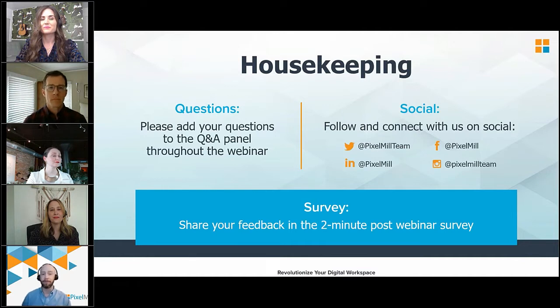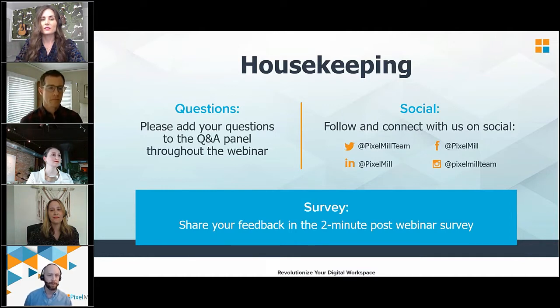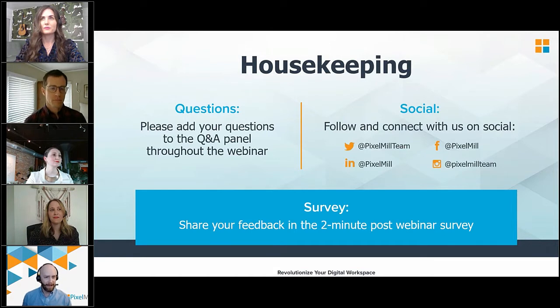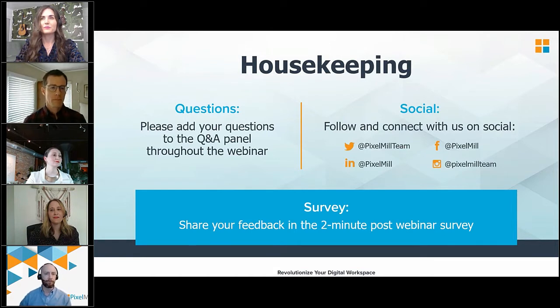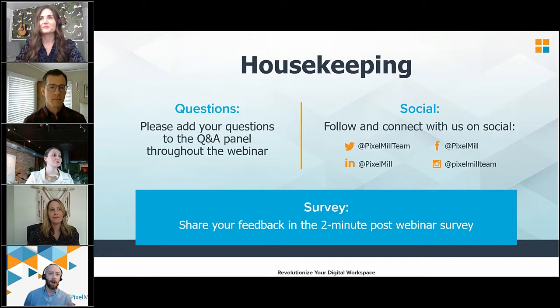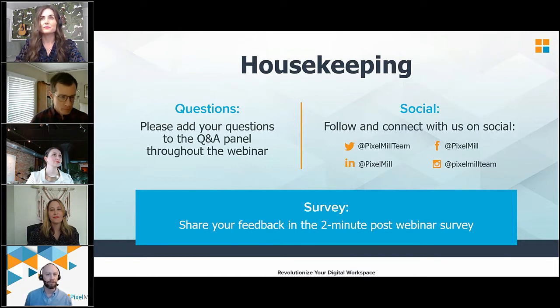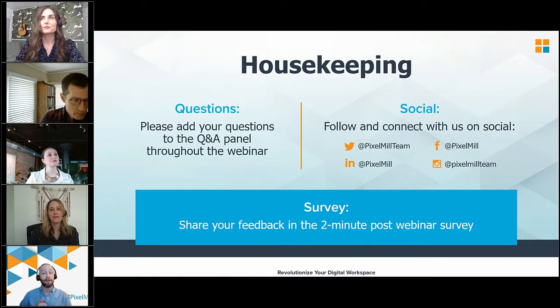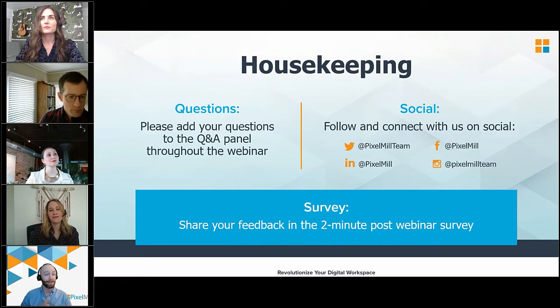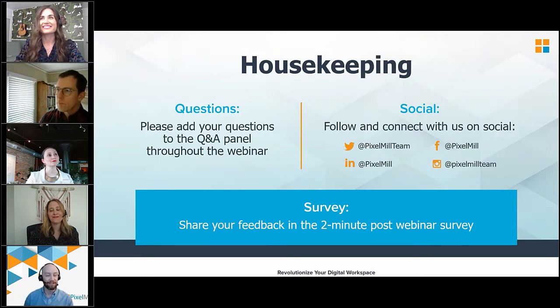If you're more socially minded, please check us out. You can see our stuff there, Twitter, Instagram, Facebook, LinkedIn, all that fun stuff. We have a lot of great content we're putting out. So please do check us out there. Also, we will have a quick survey at the end just for you guys to fill out with a chance to win a little something something, but we'll get into that just a little bit later.